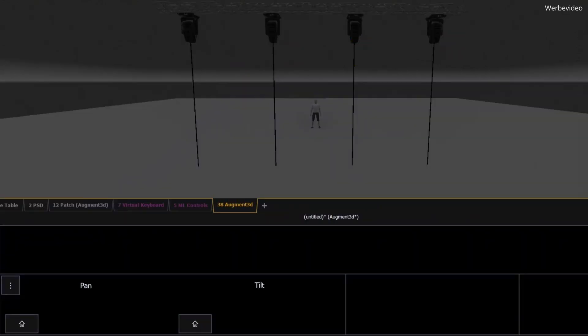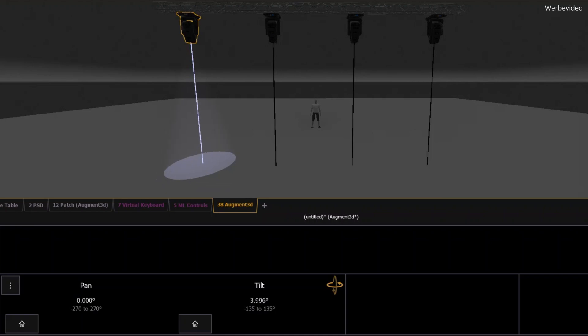So, let's start by looking at the traditional way of positioning moving lights with pan and tilt. Imagine you've got a light hanging 5 meters or 16 feet above the stage, and you want it to light up a person standing below.